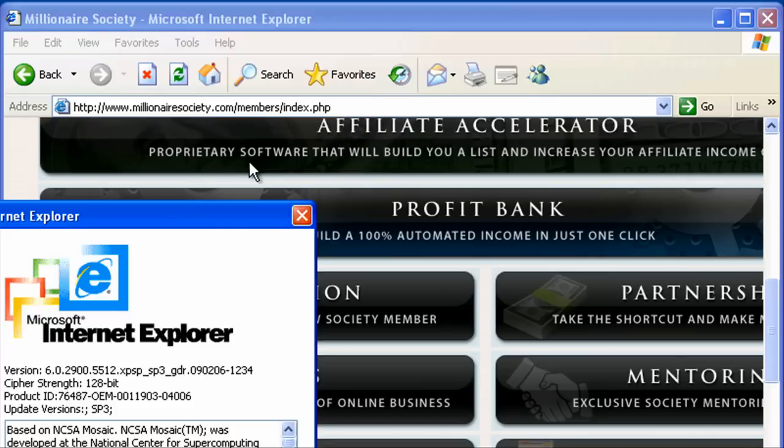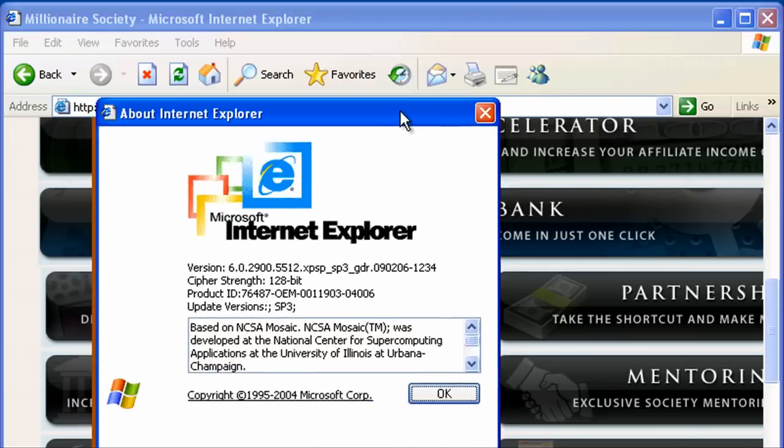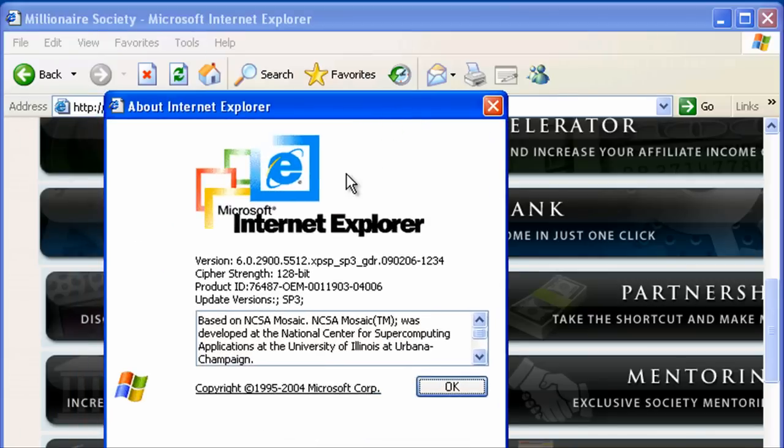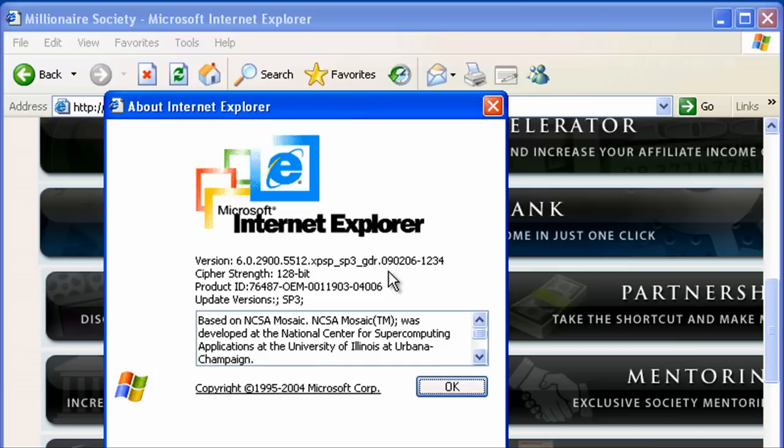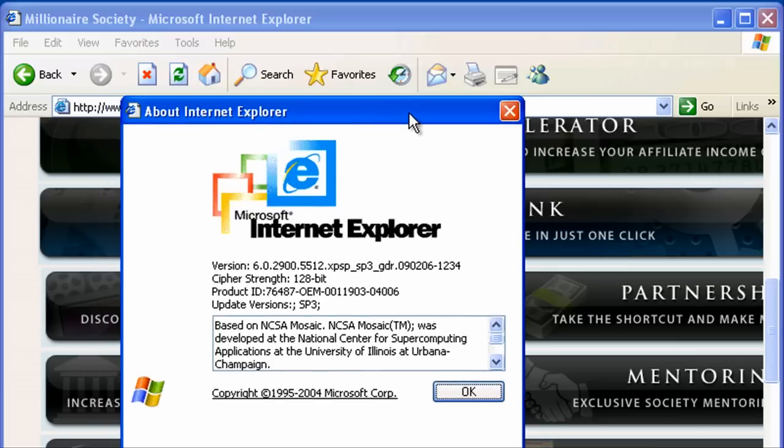So let's click that and see what we've got. In this case, we're running version 6.0 and that's basically about a 10 year old browser. That's not going to cut it.